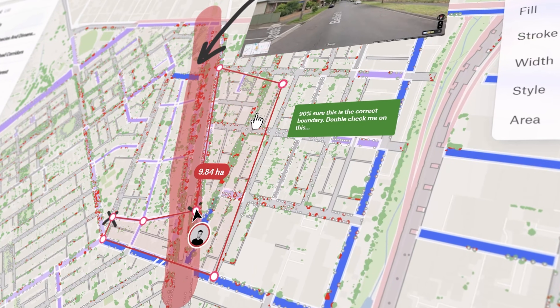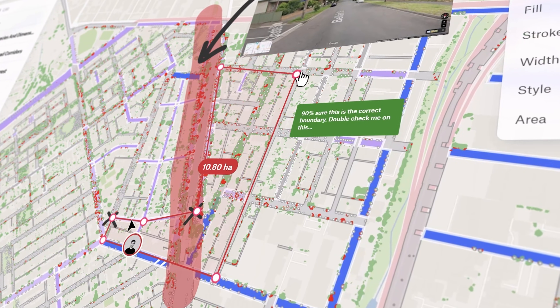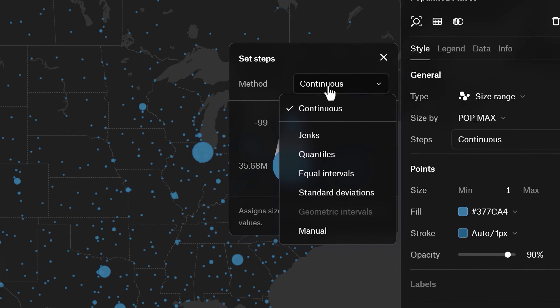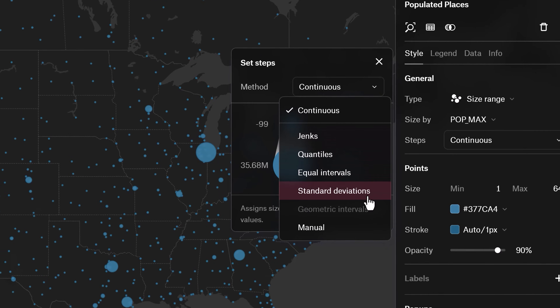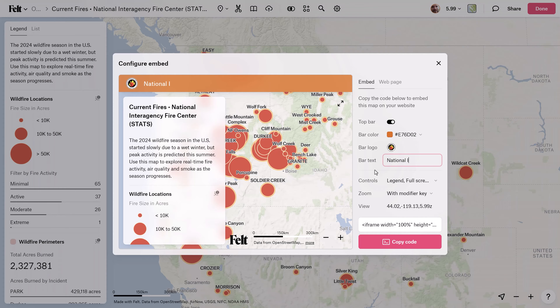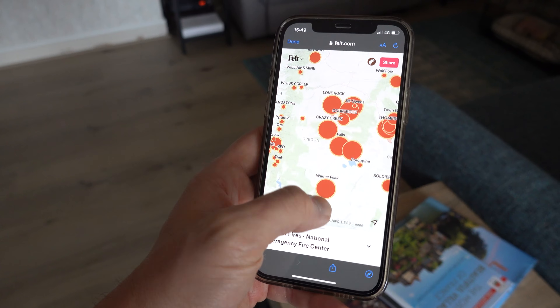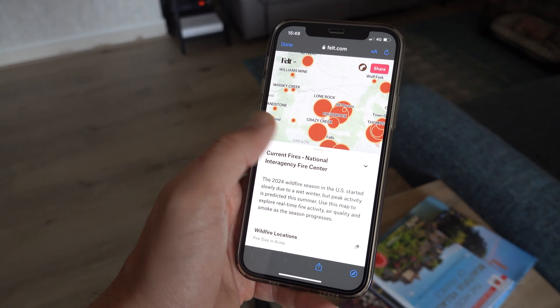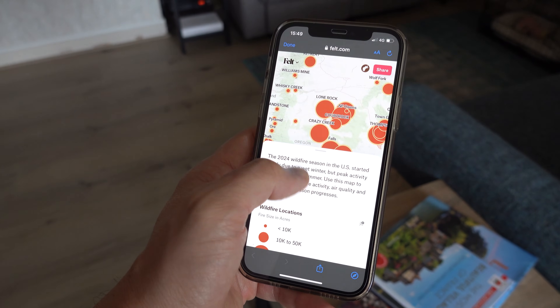Make maps, apps, and dashboards in seconds. FELT is the first and only cloud-native GIS platform. Let's have a closer look at how you can empower your entire organization with spatial superpowers.